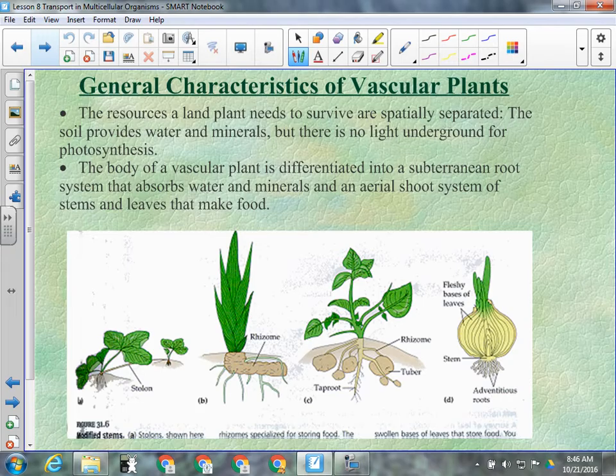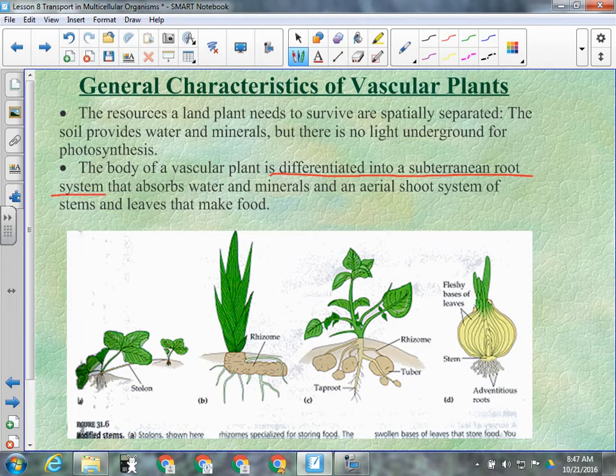The leafy part can carry out photosynthesis in the sun, but it can't absorb water, so it needs roots getting water for it and cells in the middle capable of moving it around. That's where specialization comes in. Soil provides water and minerals, but there's no light underground for photosynthesis. So the body of a vascular plant is differentiated into a subterranean root system that absorbs water and minerals, and an aerial shoot system of stems and leaves that make food.